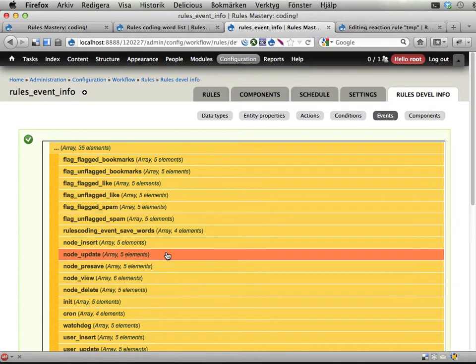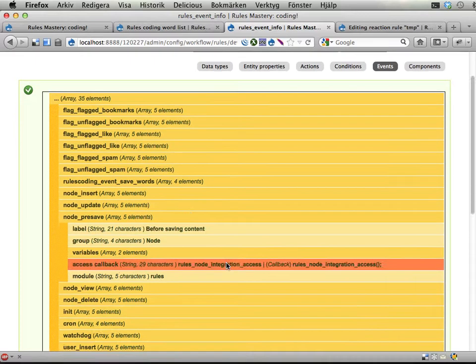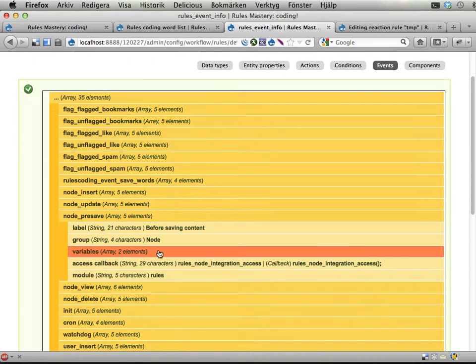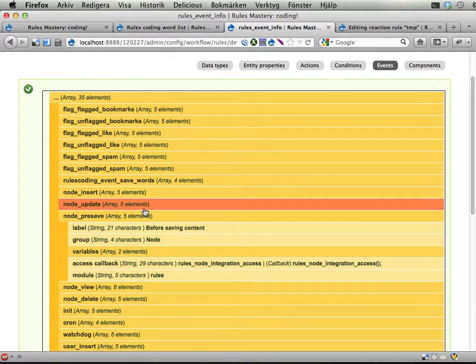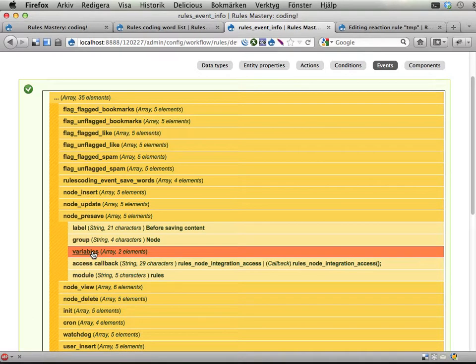And the interesting thing here is that this is very similar to actions and conditions, but instead of provides or parameters, you have variables instead.